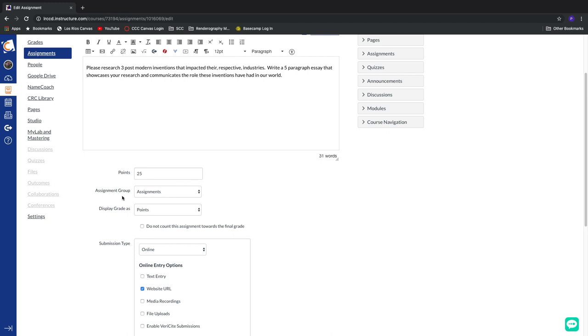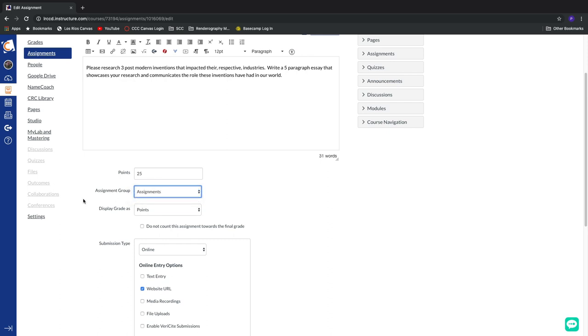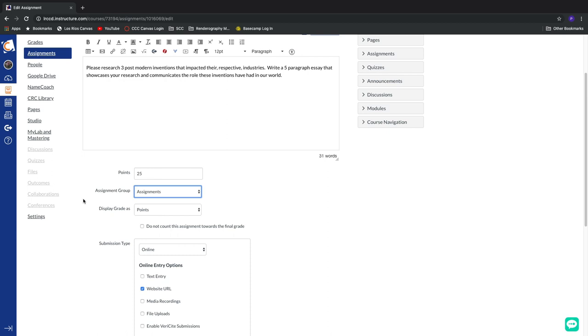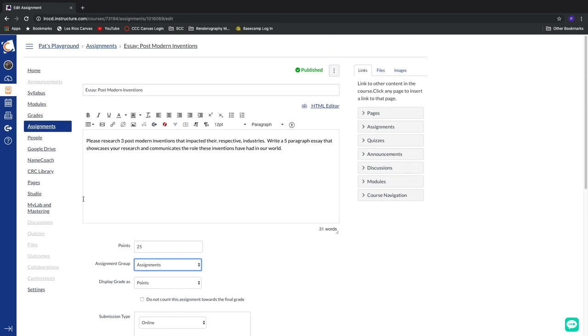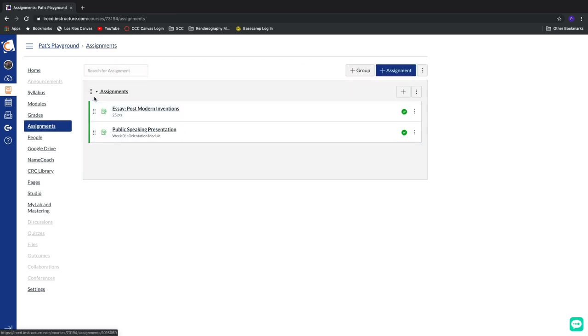Now, when you first start working with Canvas, you only have one category. It's called assignments. And the best way to understand and to view the relationship between all these different categories of assignments is back at the root assignment item over here in your course nav area. So let's just jump in there real fast. So here's the default category that comes with every single Canvas shell.